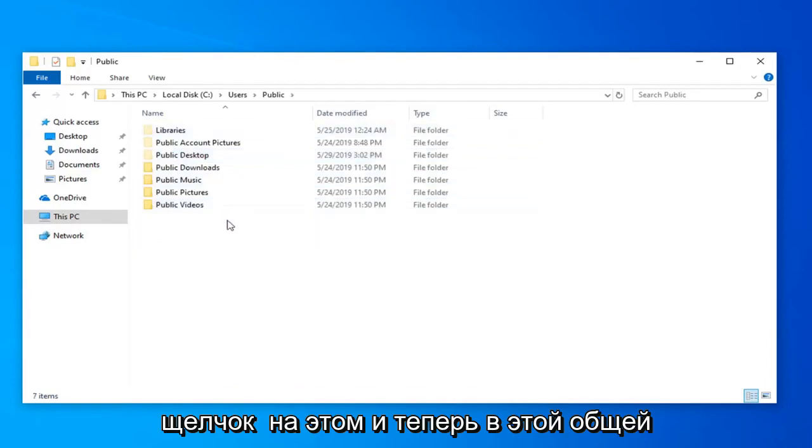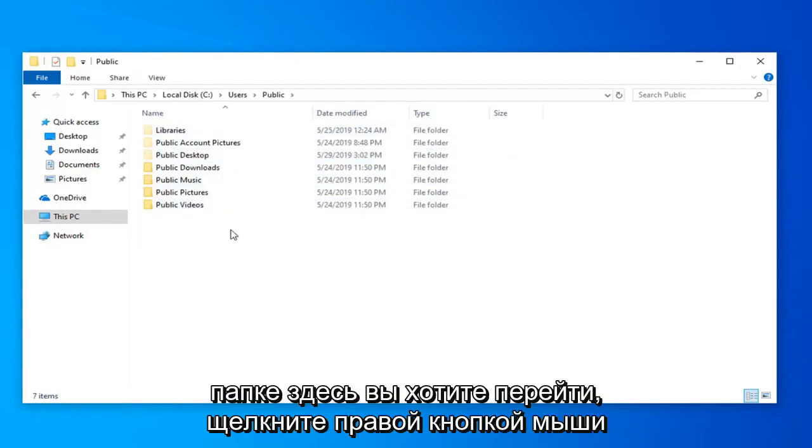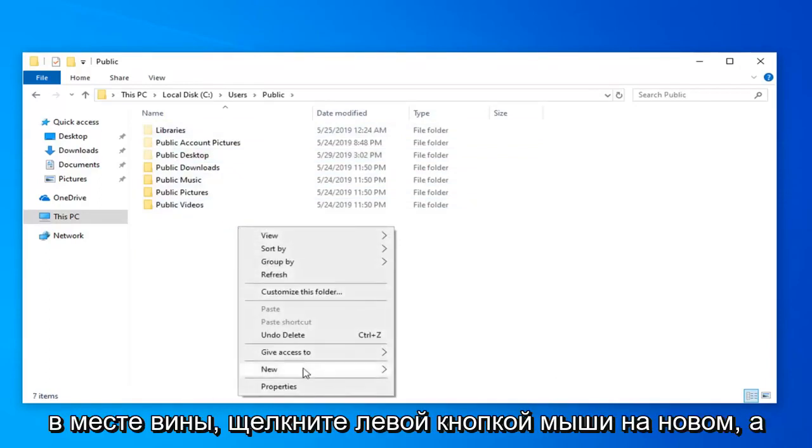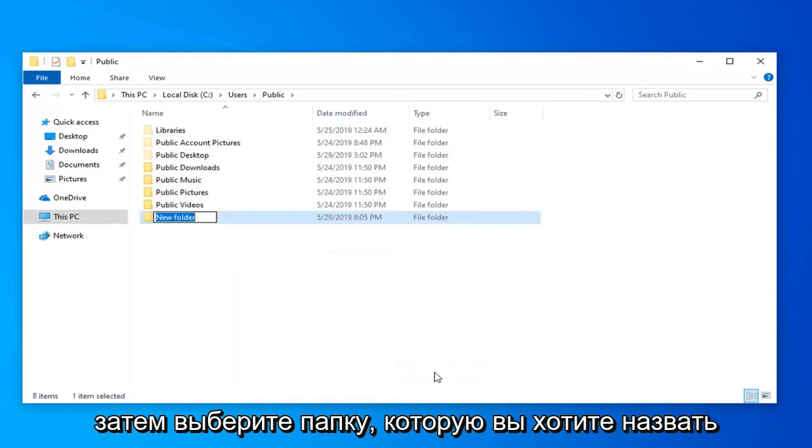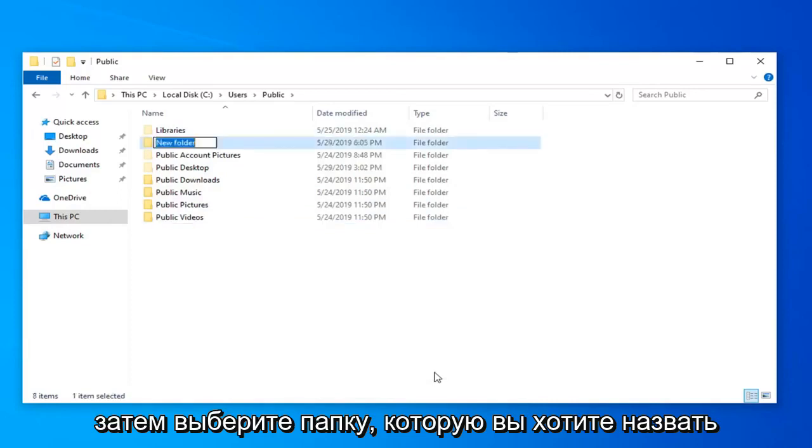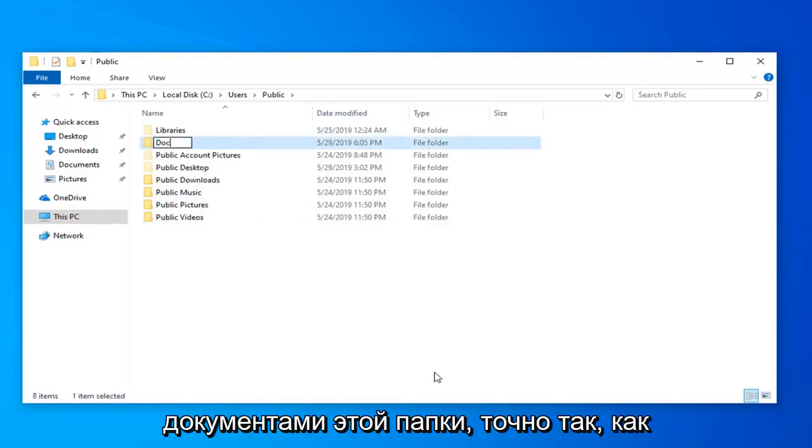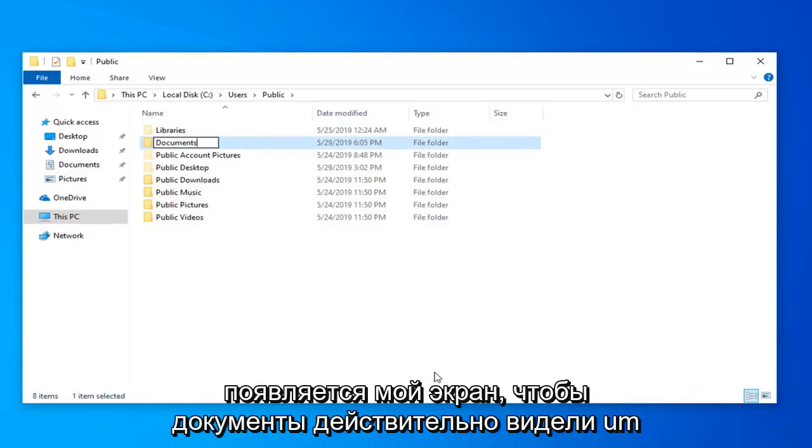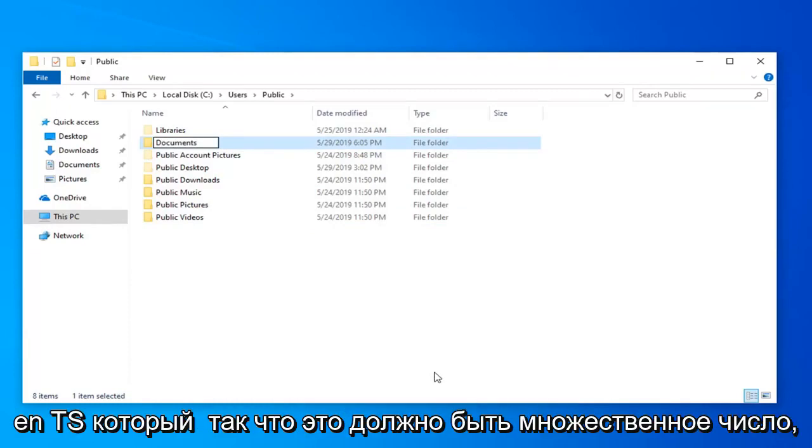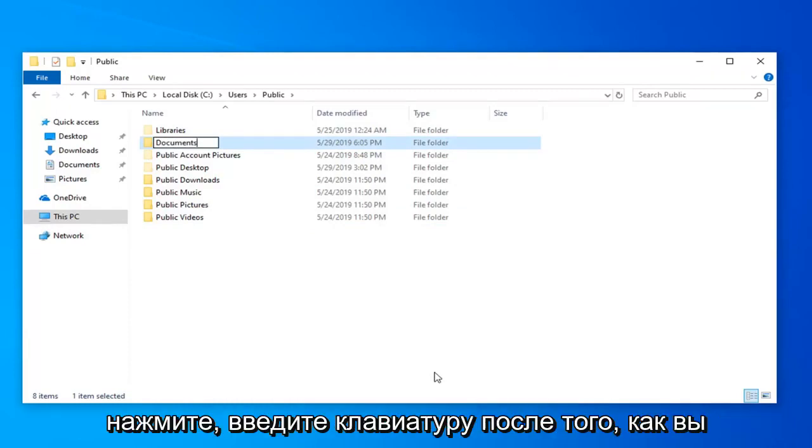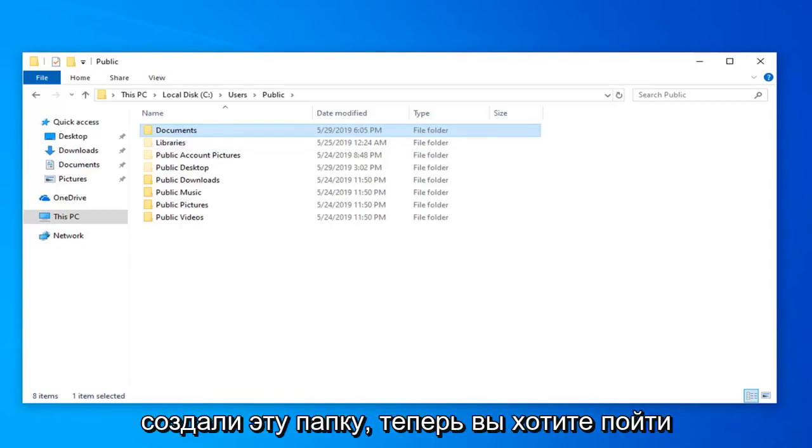Now in this public folder, right click in a blank spot, left click on new, and then select folder. You want to name this folder documents, exactly as it appears on my screen. D-O-C-U-M-E-N-T-S, it should be plural. Hit enter on the keyboard once you have created that folder.